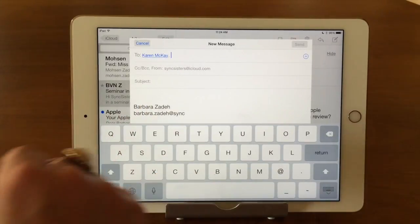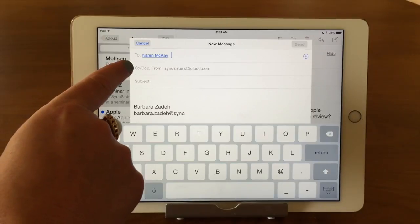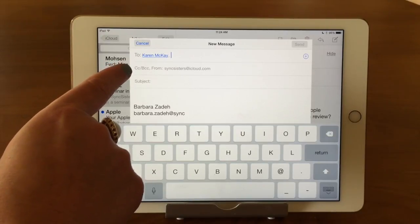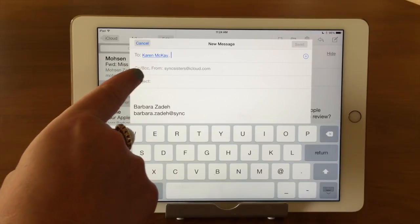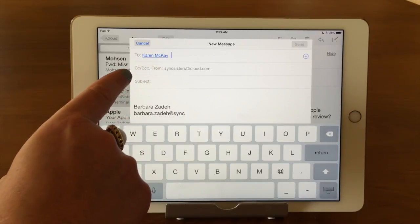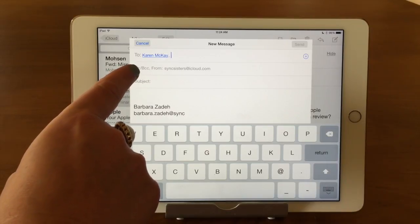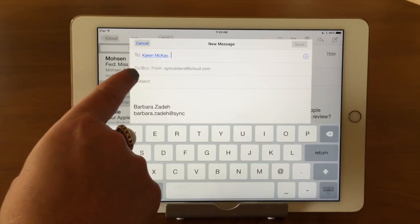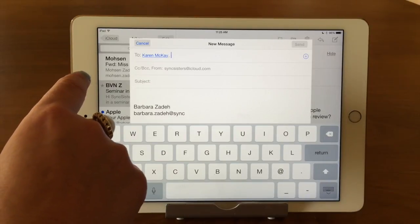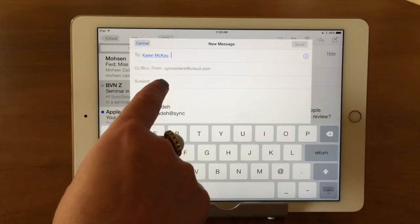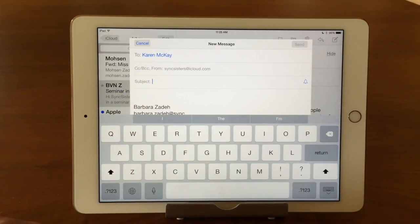You can send it to more than one person if you want. Below that is CC or Blind CC — if you want to copy someone you just tap on it. You might have a work environment where you want to copy someone in on all correspondence. Karen and I do that — when we send emails off to people we'll copy each other so we know what's going on.